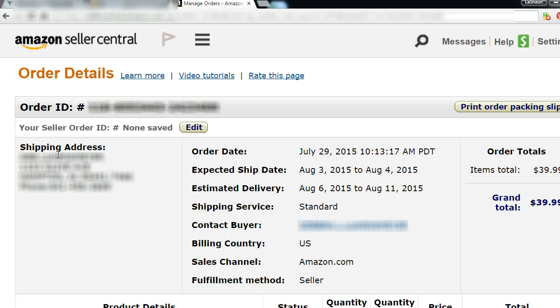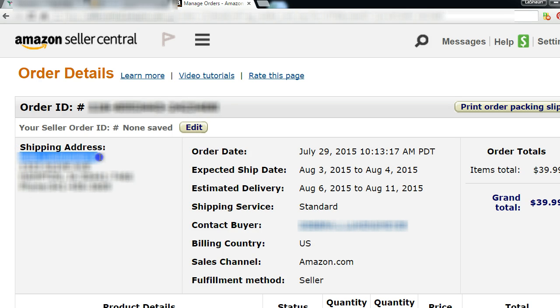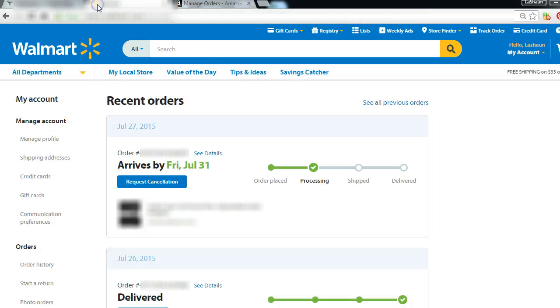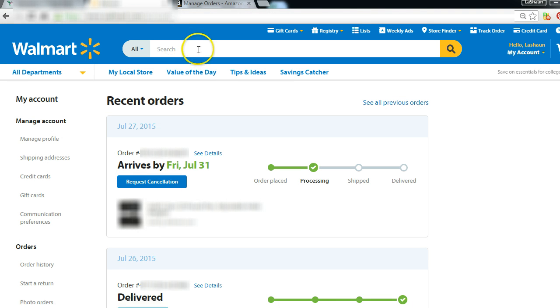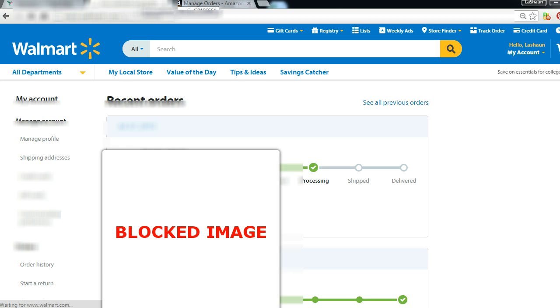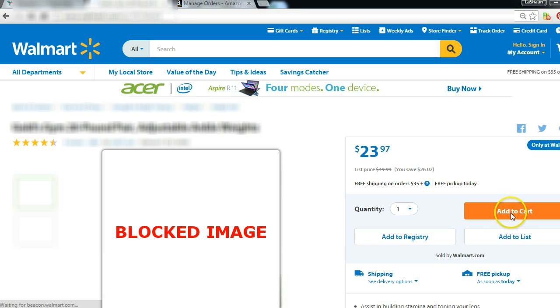Okay, so this is inside my Amazon seller account. This is a sale that I just made about a few minutes ago. So all I do is I copy the purchaser's information and then put it on Walmart. First thing I do, search for what the person bought from me. I already know because this has already been sold before, so I'm just going to click that, click on add to cart.